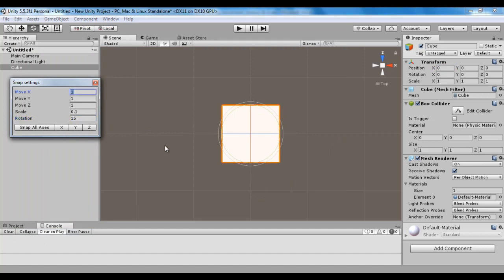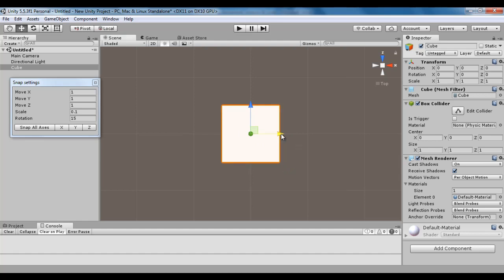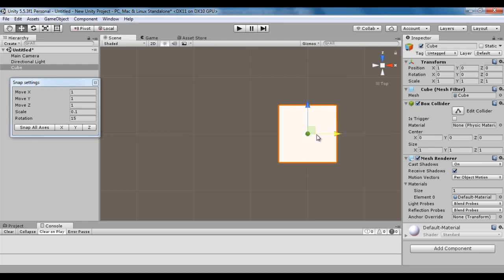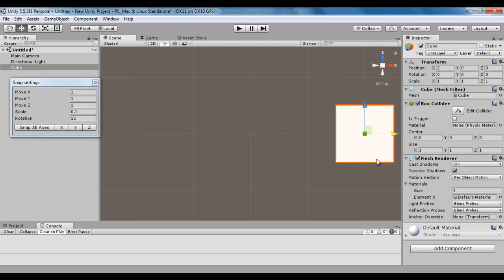Here we have Move X value set to 1. What is the meaning of that? If I hold down the Control key — that means activate the snapping behavior — and drag the red handle to the right or left, the game object is not going to move smoothly. It is going to snap by 1 unit every time, meaning it is going to jump 1 unit every time. I click on the translate tool, hold down the Control key, and click and drag the red handle. You can see position X is directly changed to 1, then to 2. So it is jumping by 1 unit every time. That is Move X.